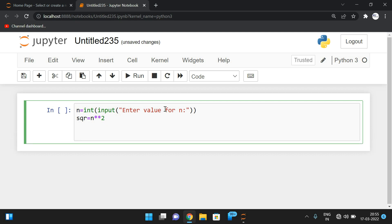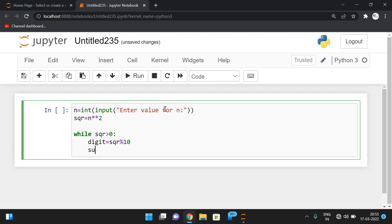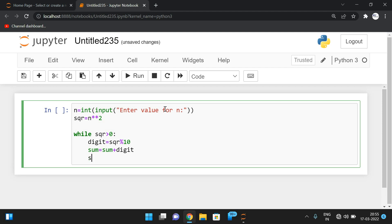Now we need to find the individual digits of the square and sum them. We repeat a loop until sqr > 0 and find the remainder to get individual digits: digit = sqr % 10. Then we add all the digits: sum = sum + digit. Then reduce the square: sqr = sqr // 10, so it gets reduced and the loop repeats.